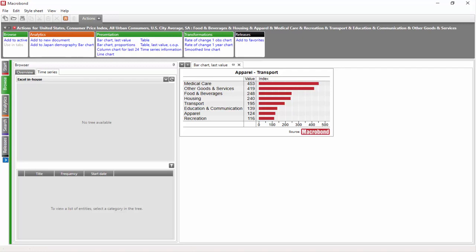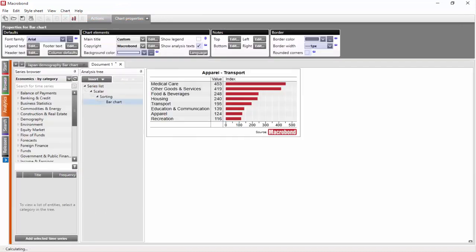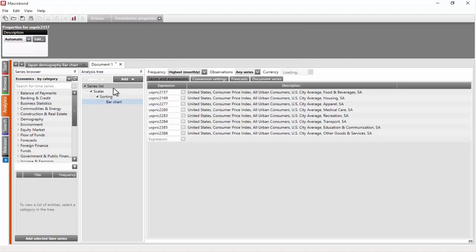There you can have it opened in Analytics by clicking the Open in Analytics button. In the Analytics tab, you can see how our chart is constructed. The series are simply put in the series list.